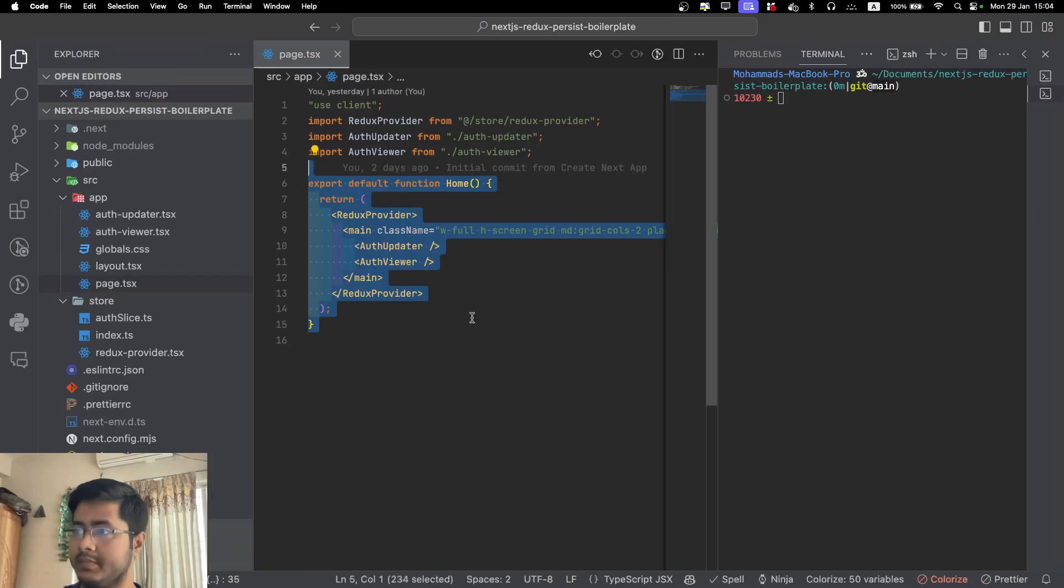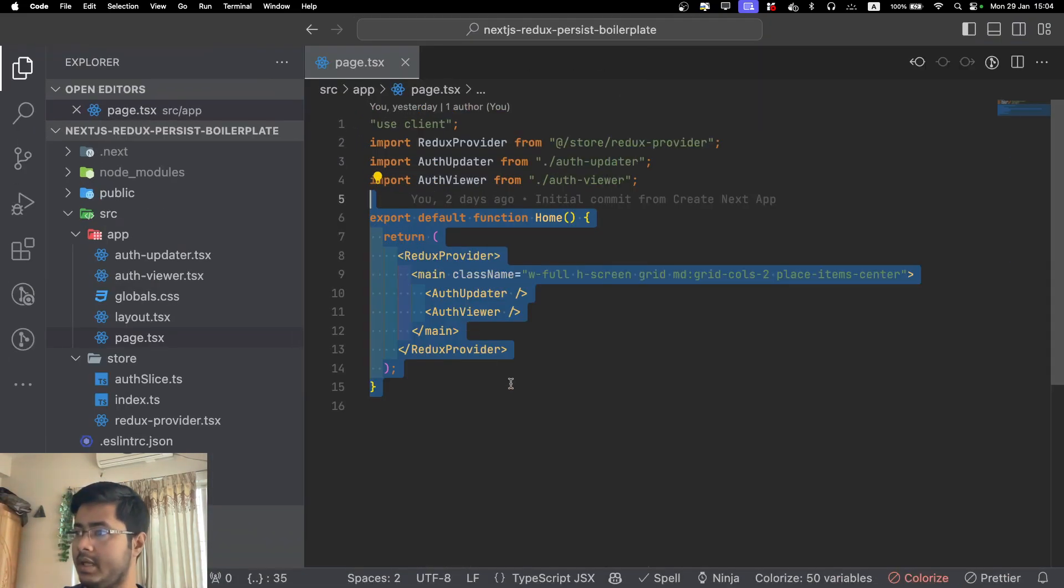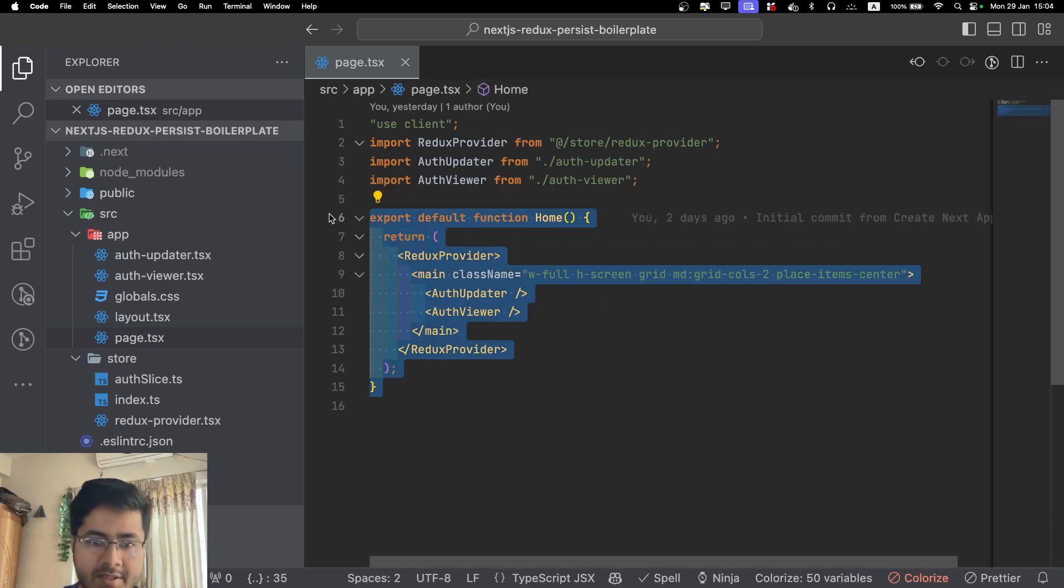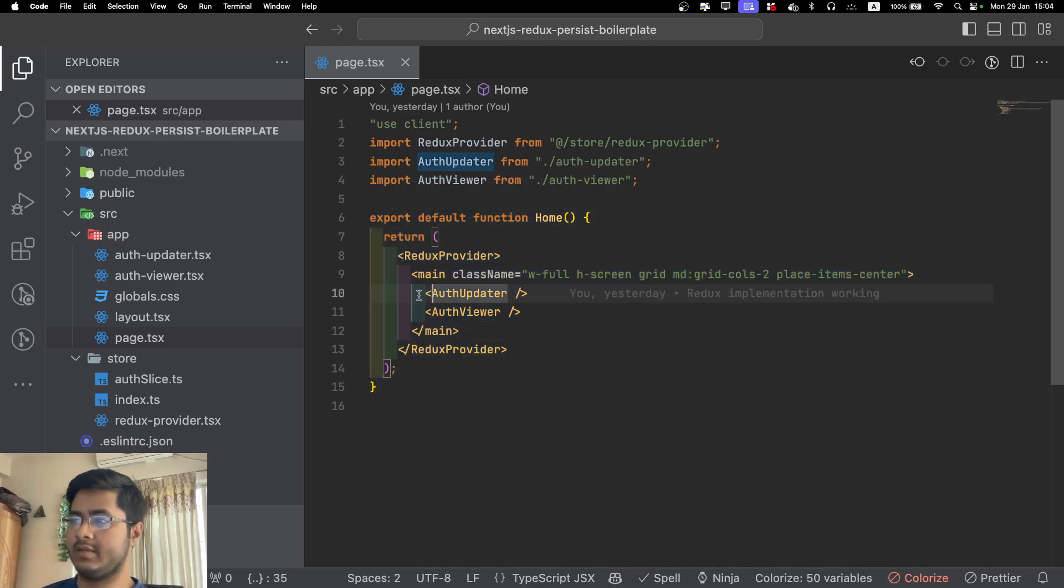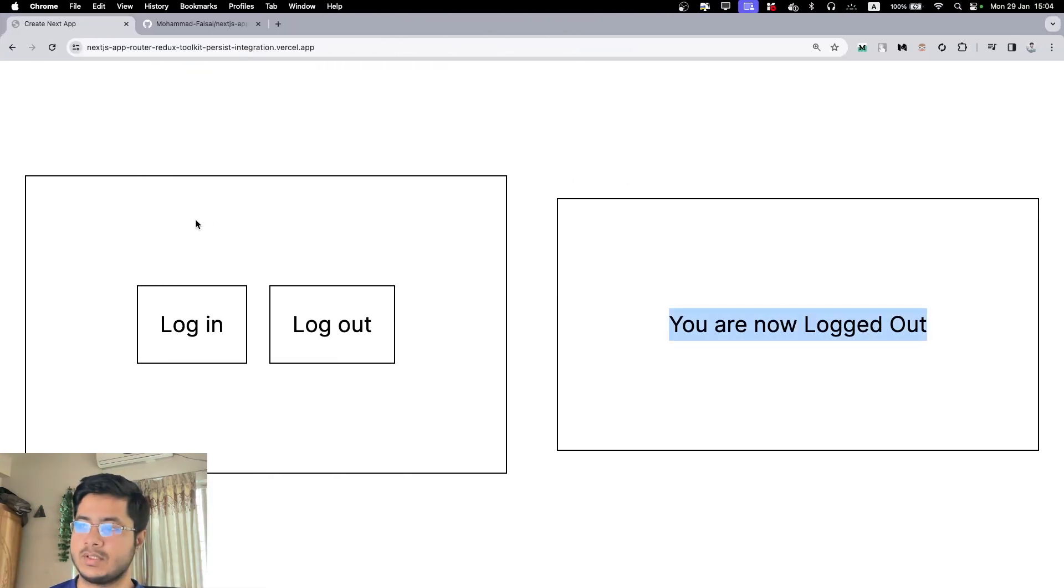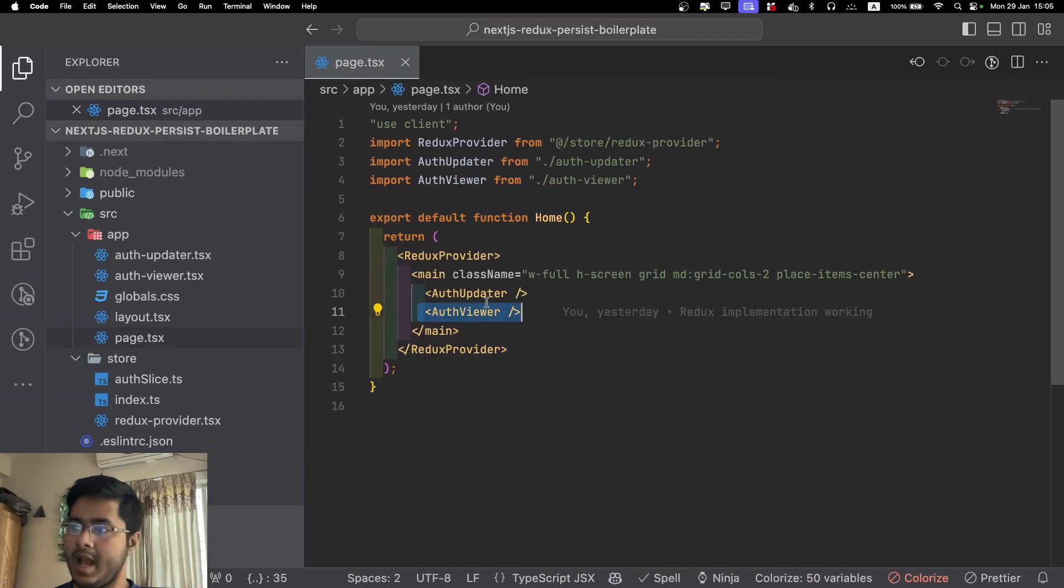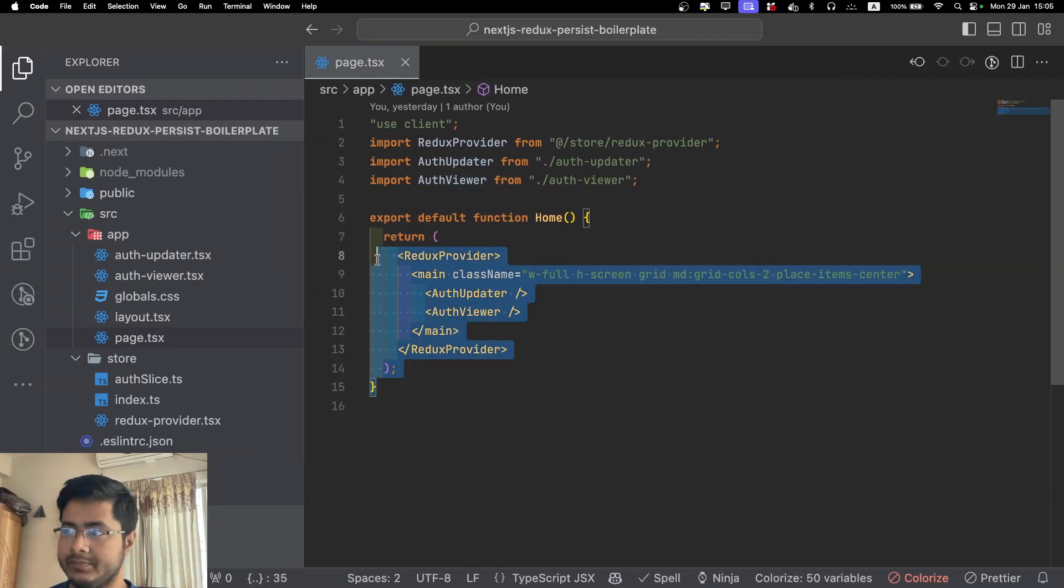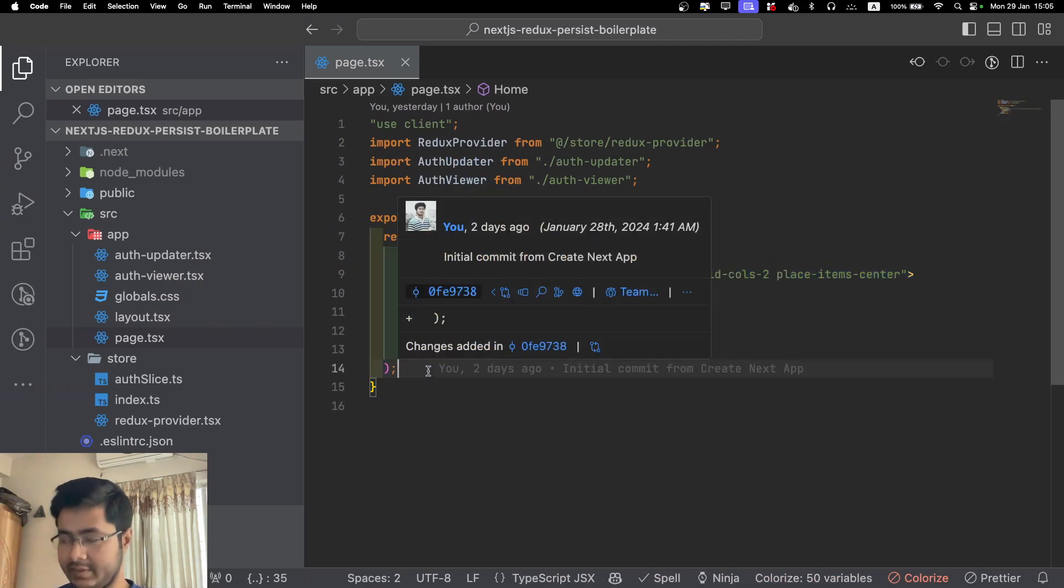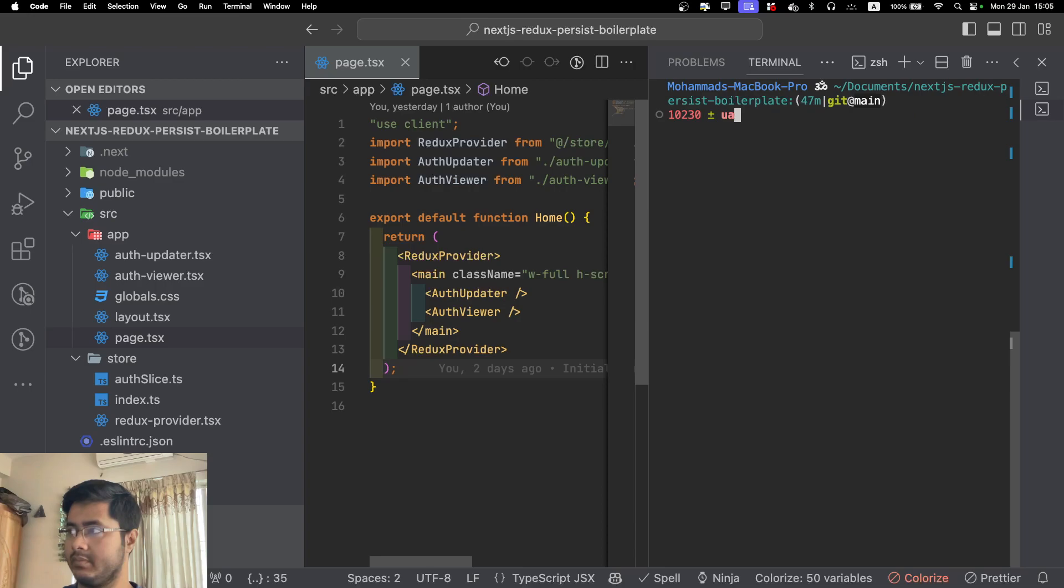Let's get started. This is our page component. This is our main page, and here we have two child components: auth updater and auth viewer. This is the auth updater component, and this is auth viewer component. Basically they are updating the state and viewing the state. This is our ultimate goal.